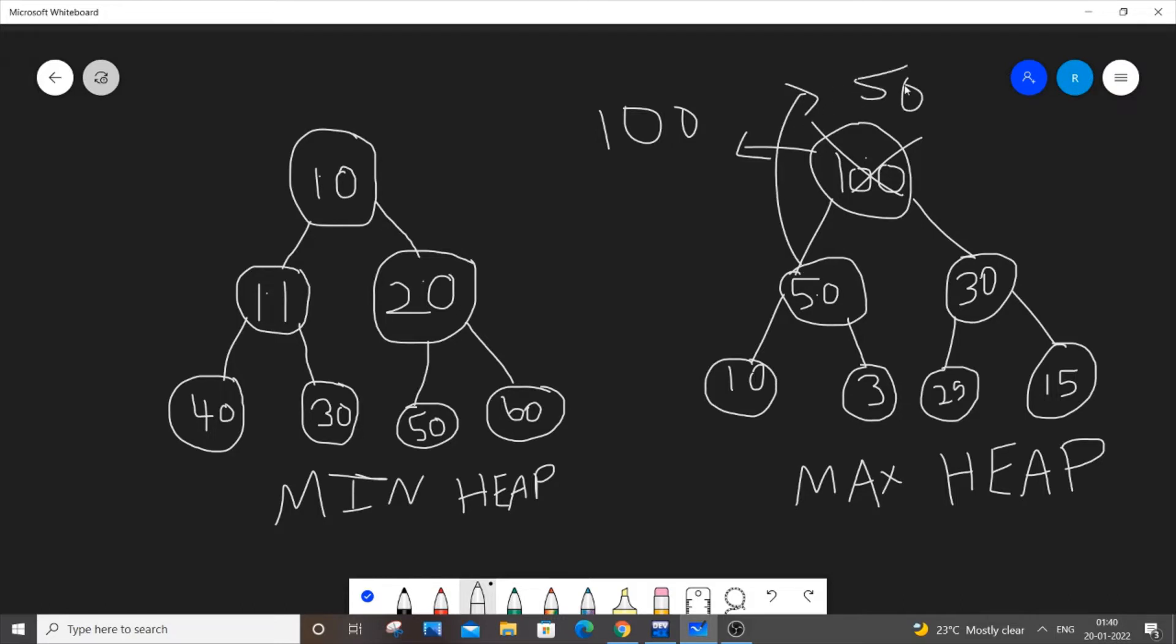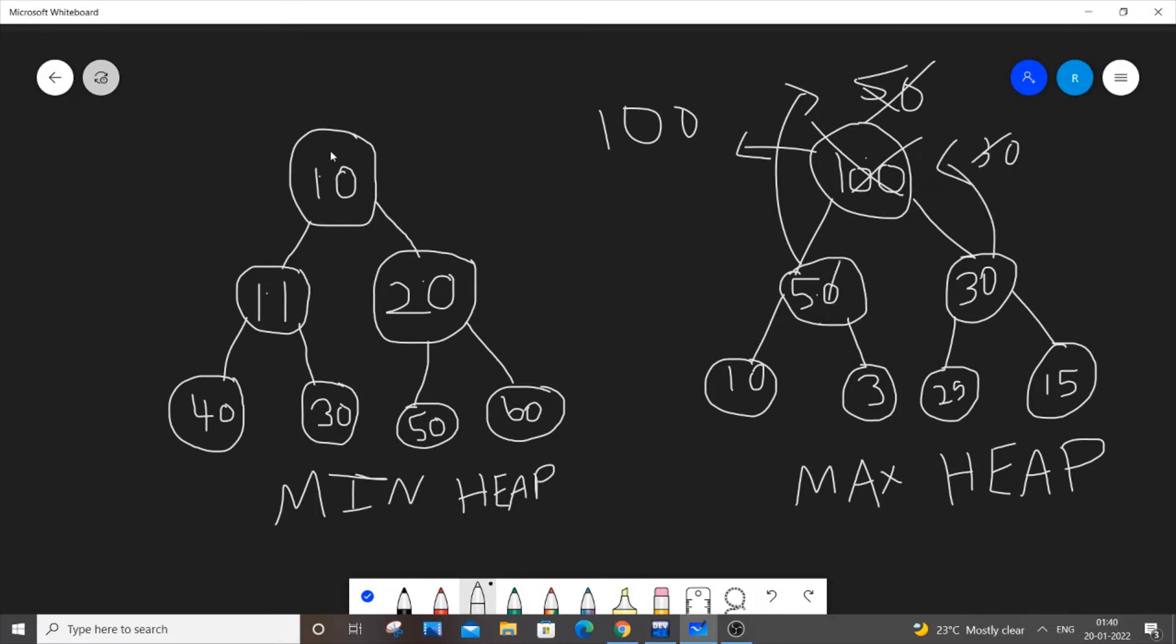Priority queue can be used in case if you want to just keep on extracting the largest number from a set of values. Once I have extracted 50, I will be extracting 30. So this is how priority queue works. Same thing applies for min heap as minimum priority queue.